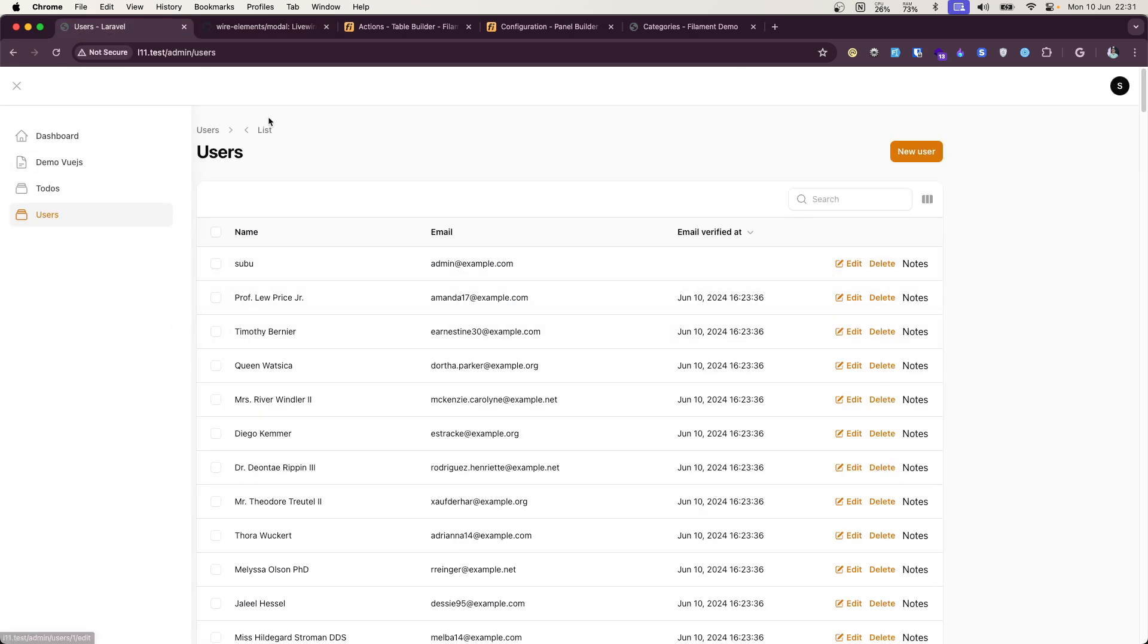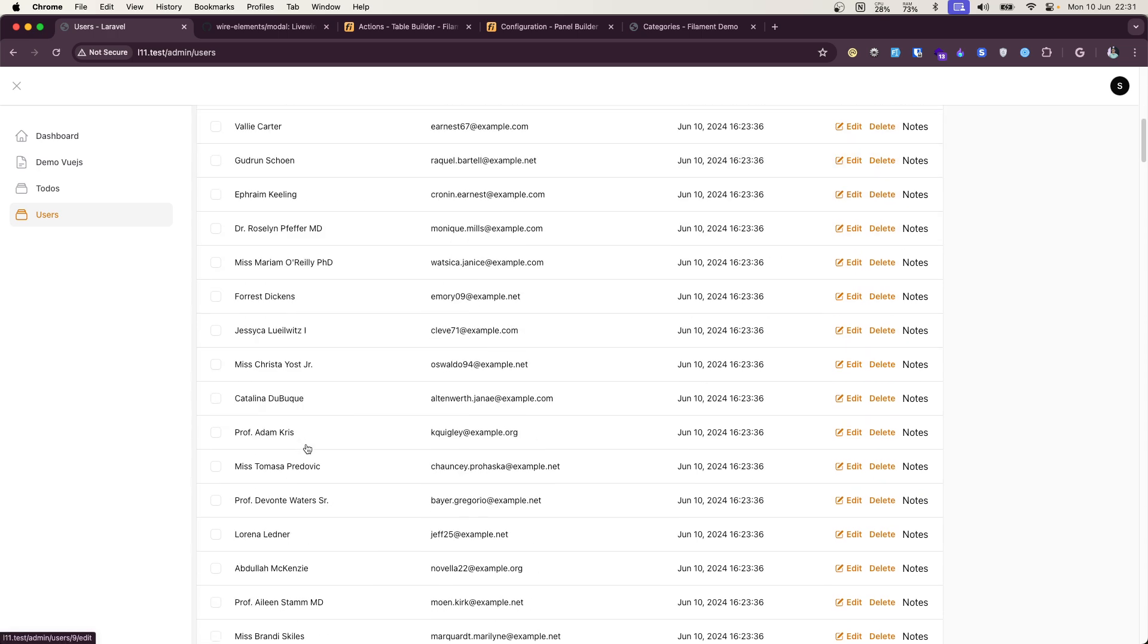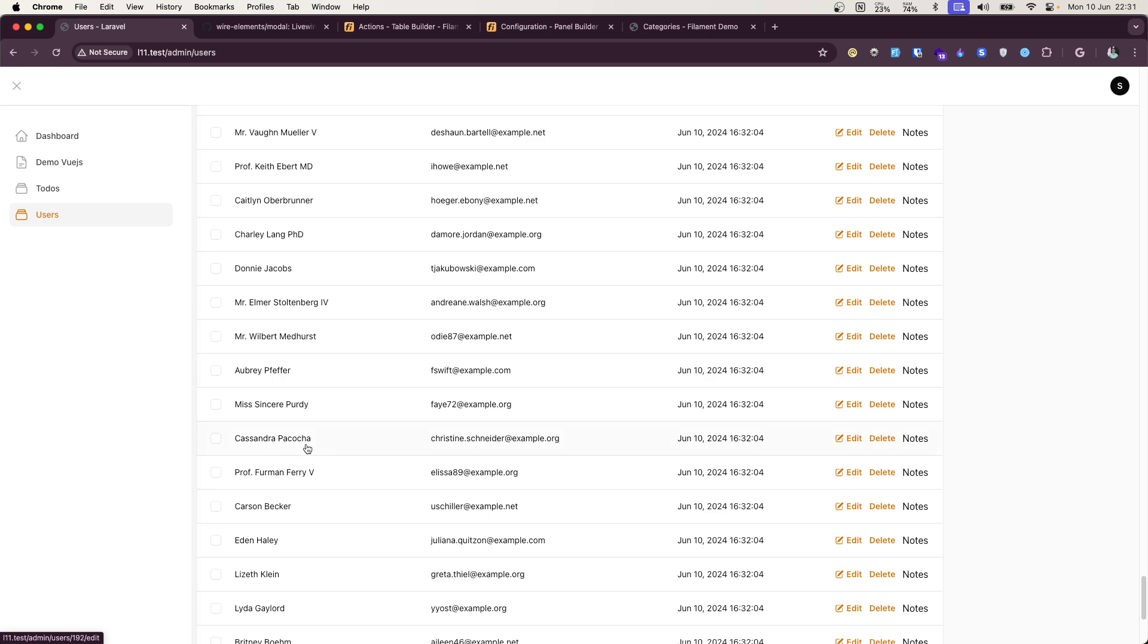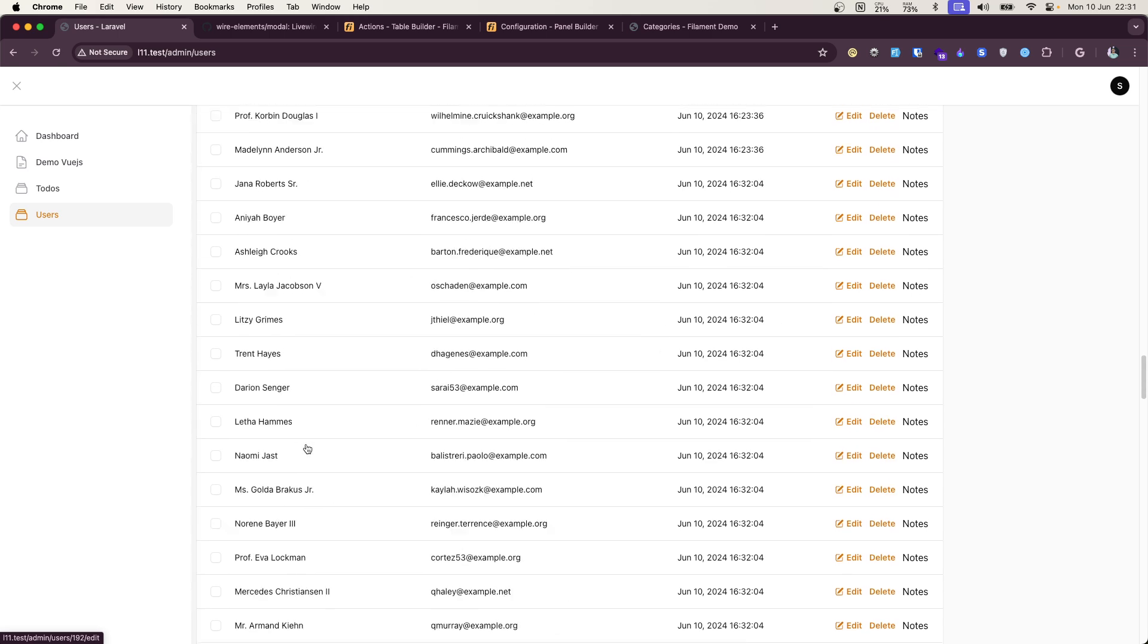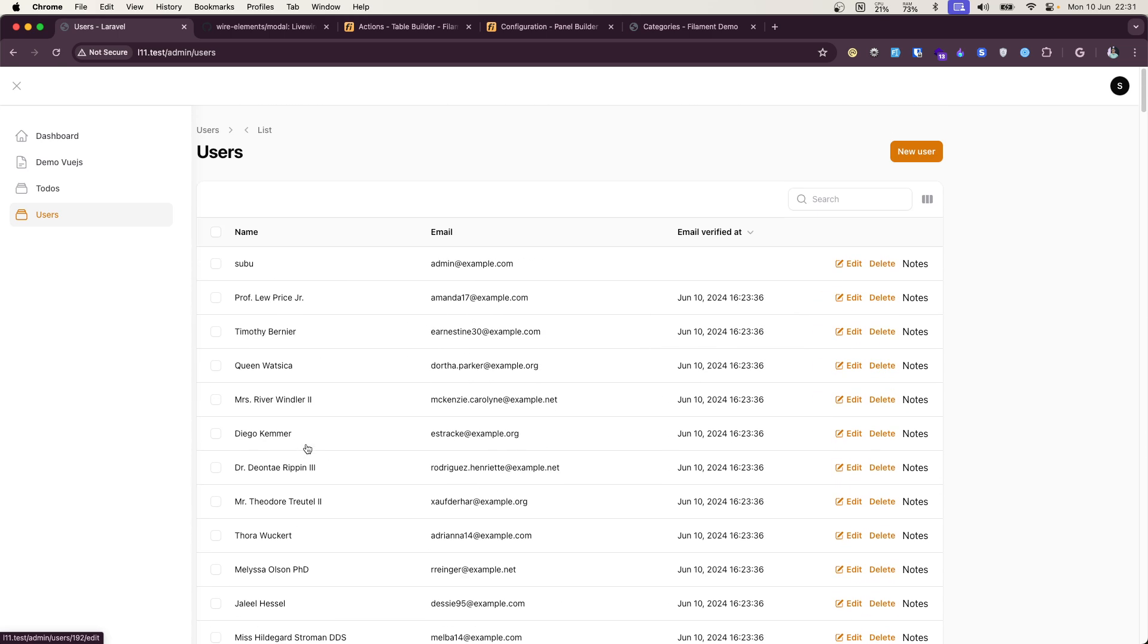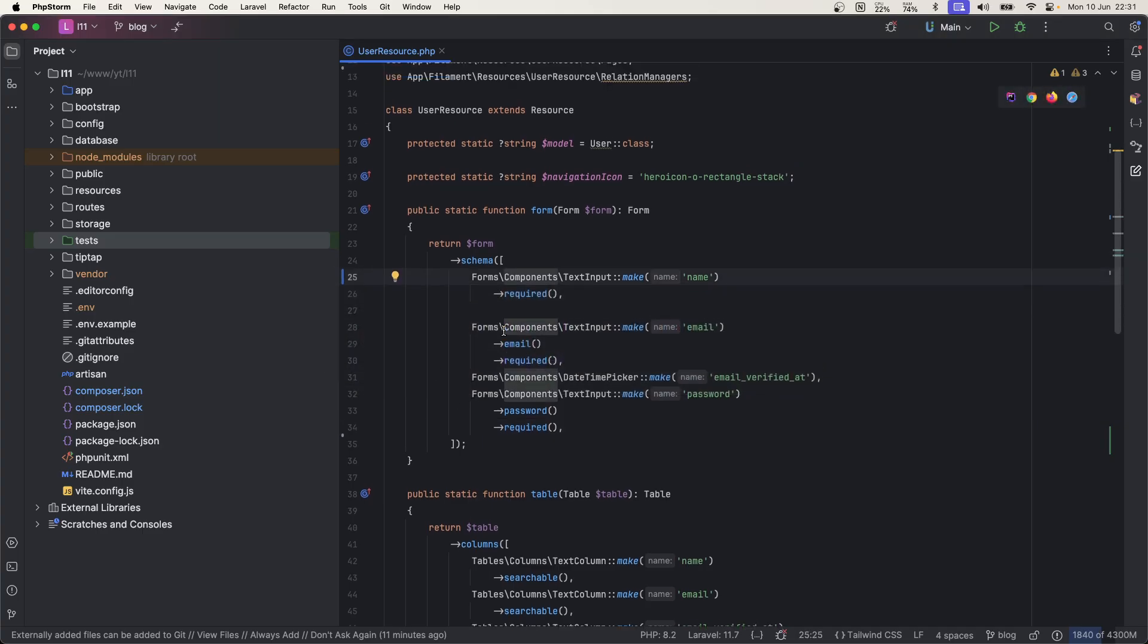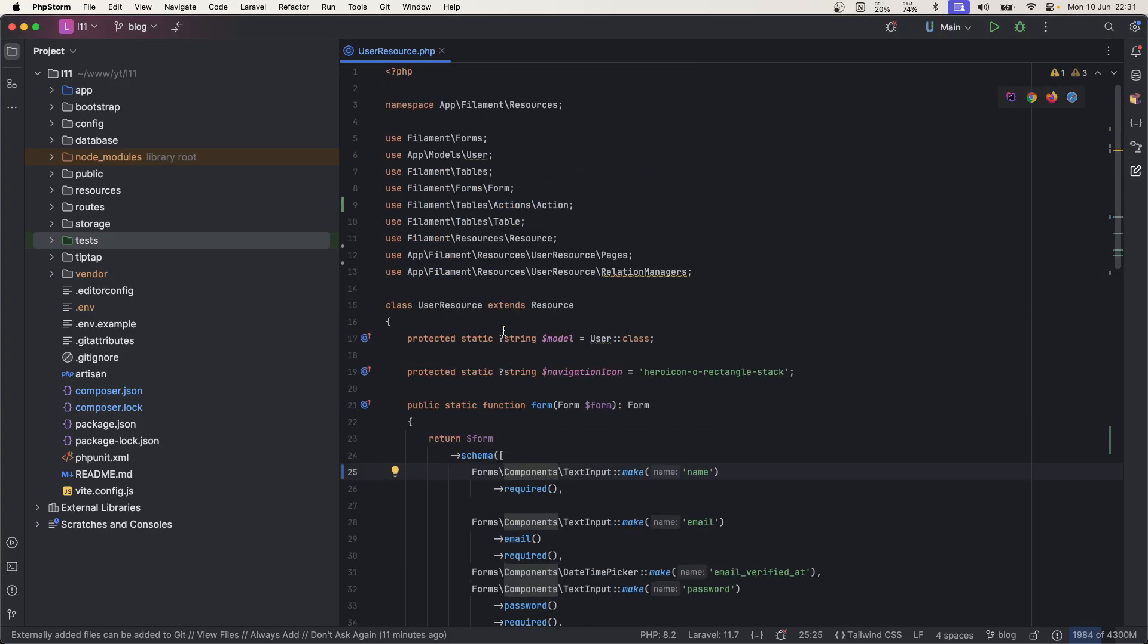We'll be doing something. So I have this default, very basic Filament app with users, a lot of users loaded. You can see there are over 200 users and this delete is the default action. Let me show you my setup first.